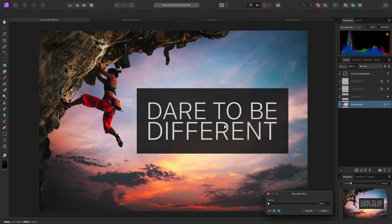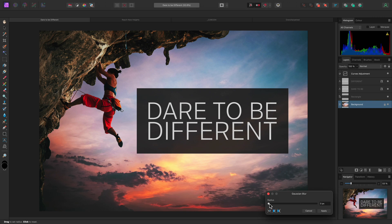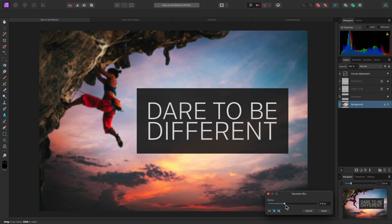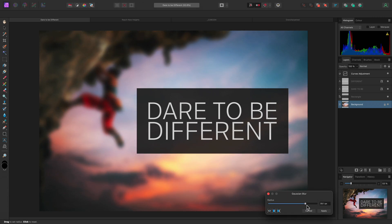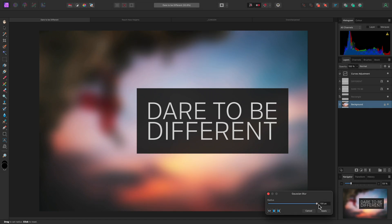This is a very straightforward dialog with just a radius slider. Increasing the radius will increase the amount of blur being applied. The slider only goes up to 100 pixels. Should you want to apply a larger radius value, you can type it into the input box,